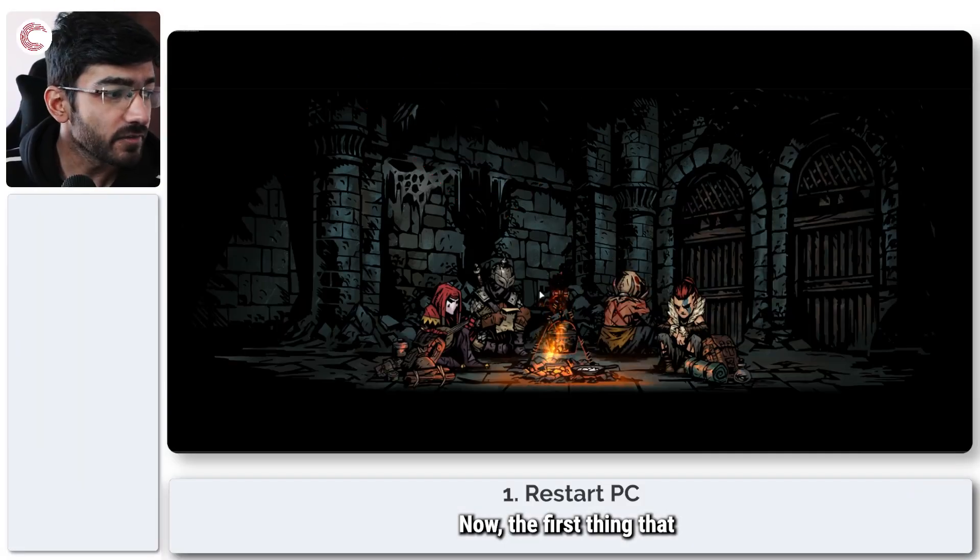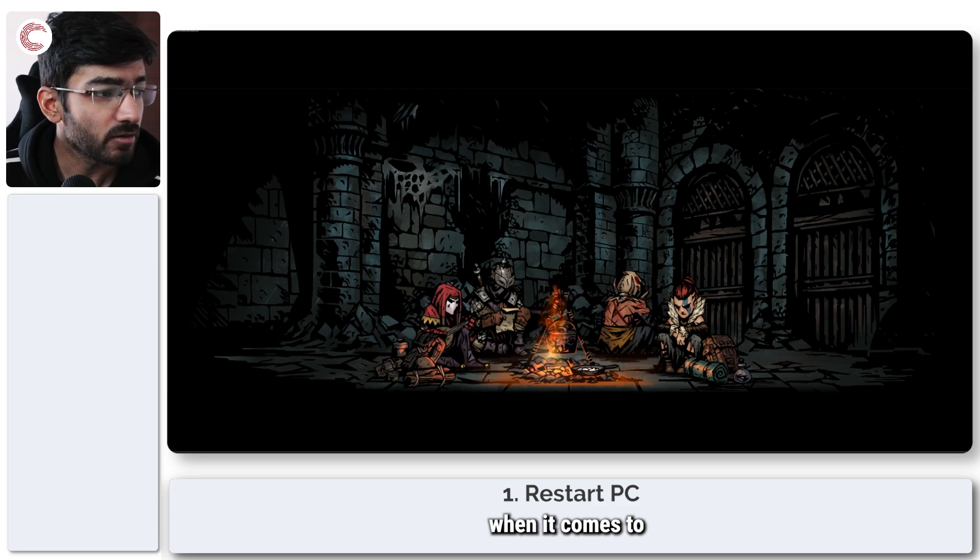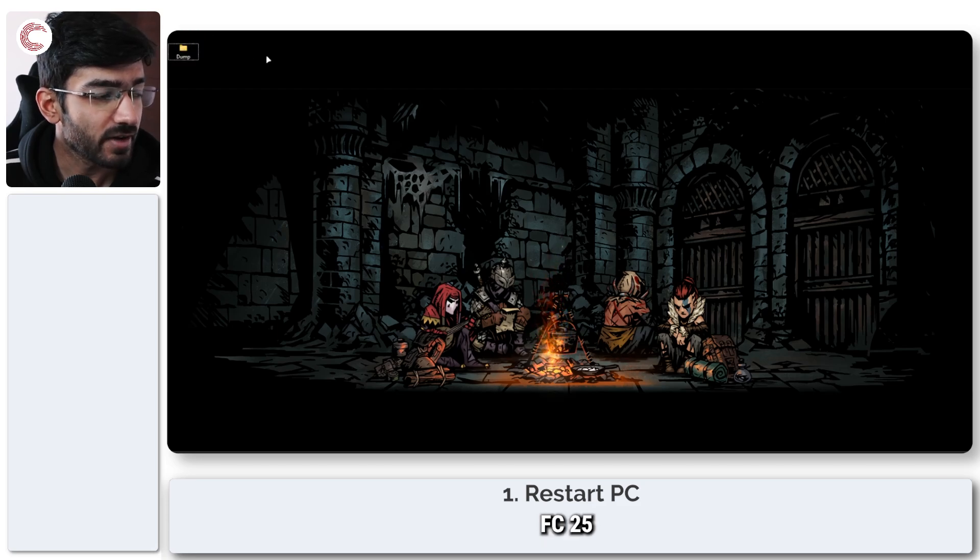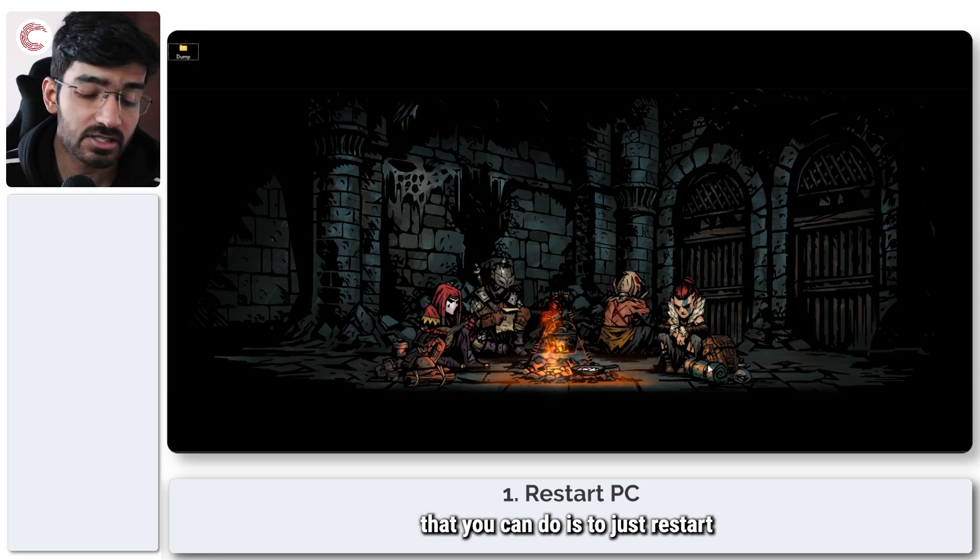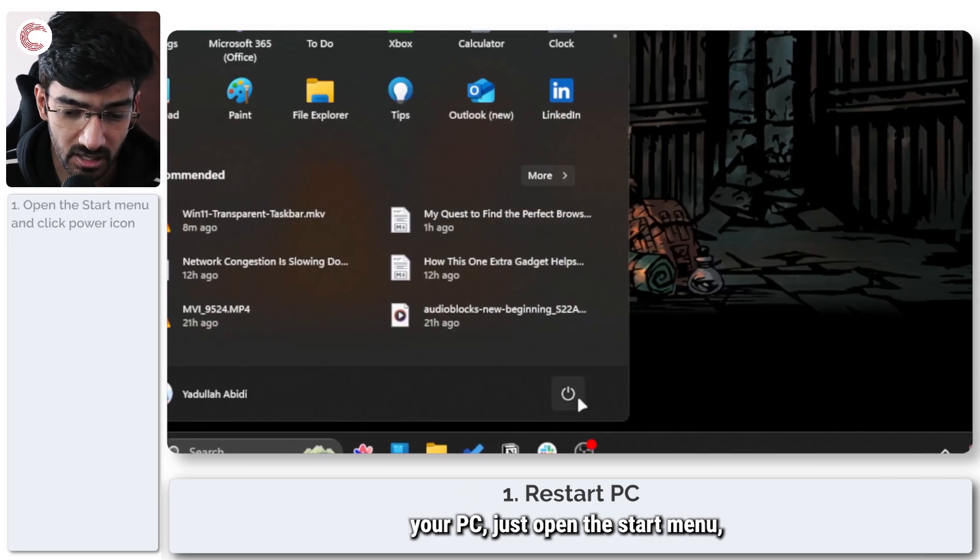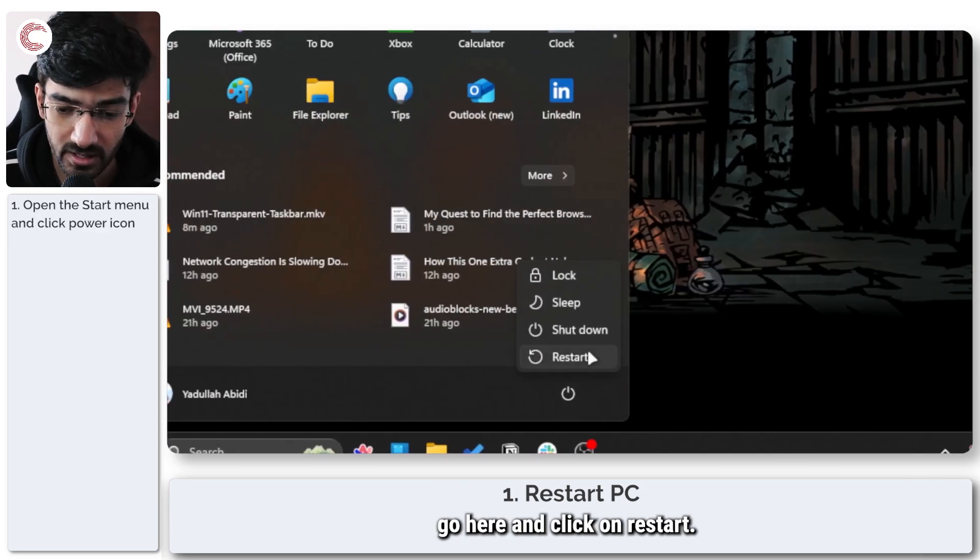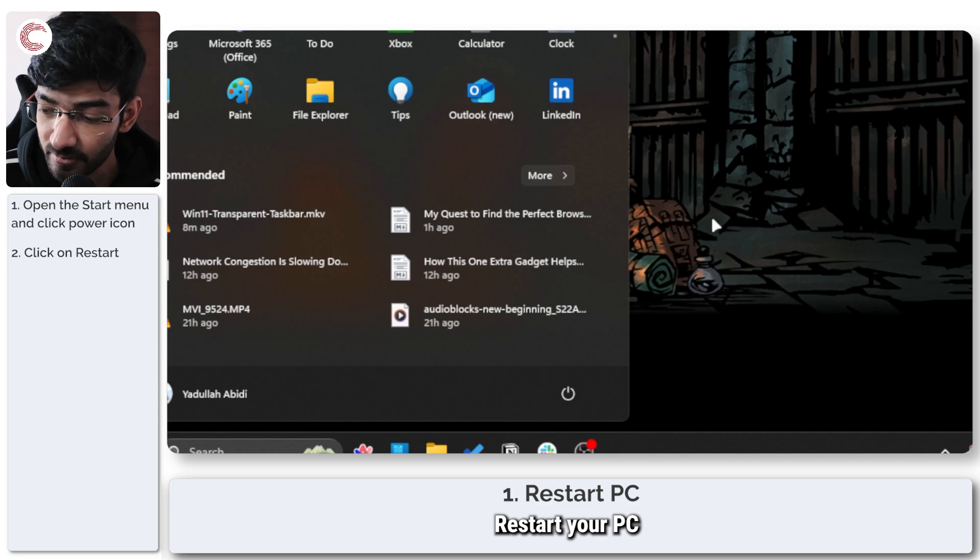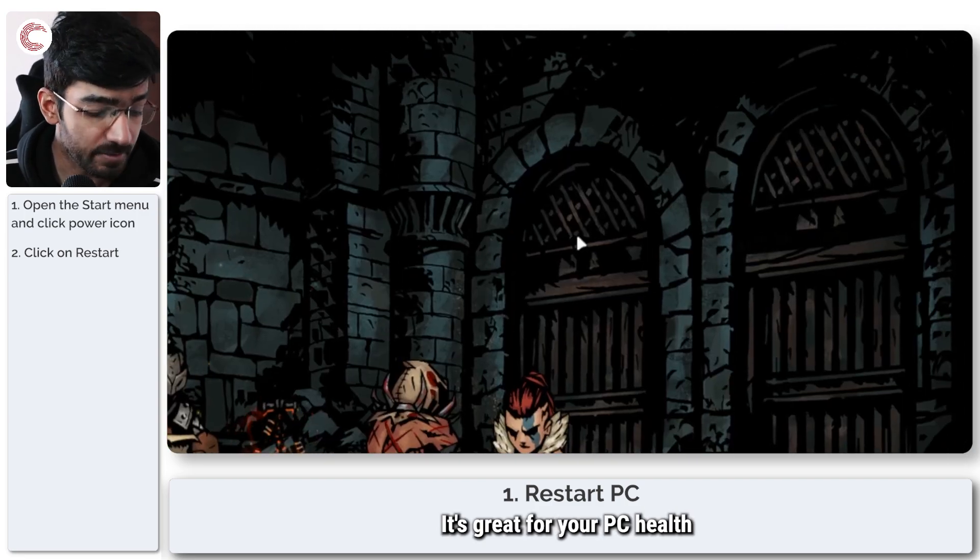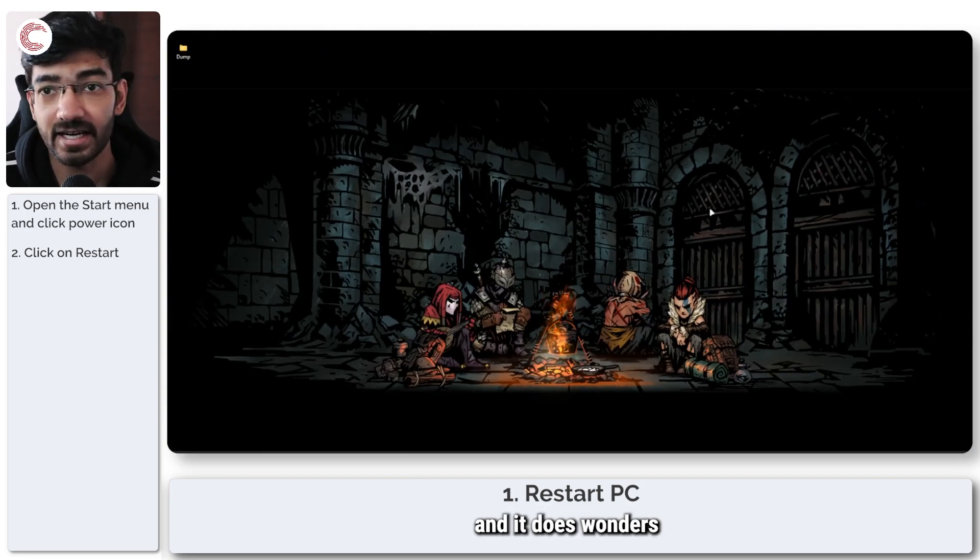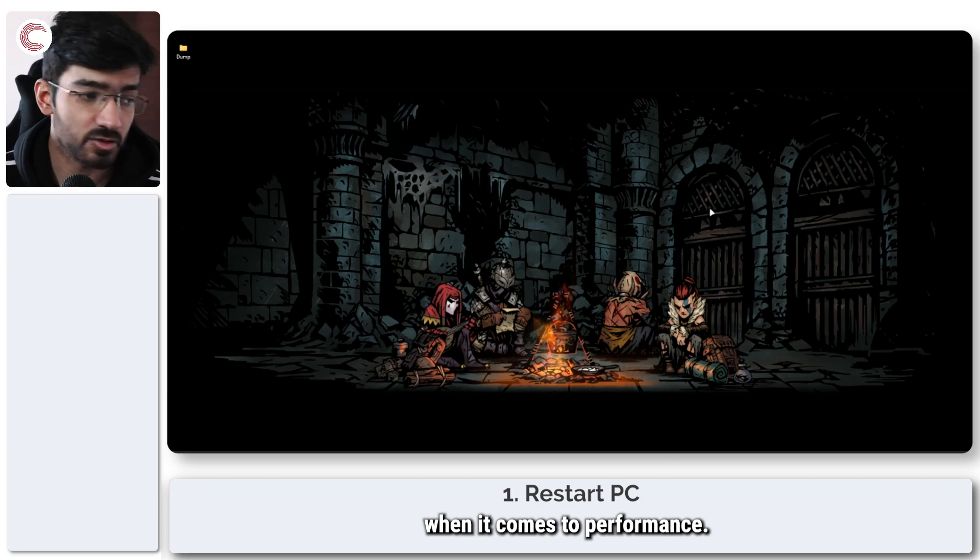Now the first thing that we're going to talk about when it comes to FC25 and the crashes is to just restart your PC. Just open the start menu, go here and click on restart. Restart your PC every now and then, it's great for your PC's health and it does wonders when it comes to performance.